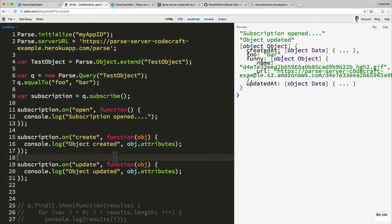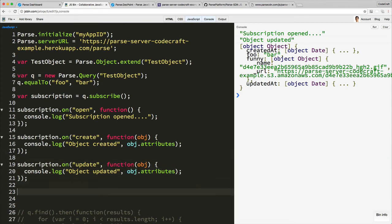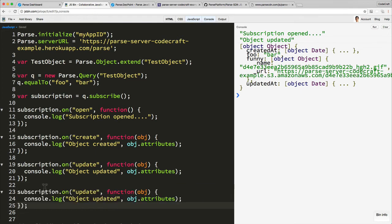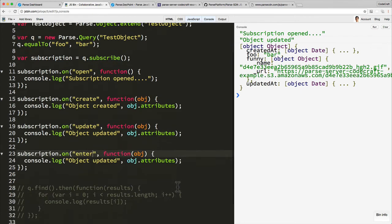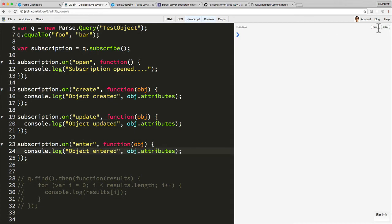Okay, so now we've got open, create, update. Let's add some more interesting ones. So we've got another event that gets fired, that's called 'enter'. Okay, so enter is a very important one to understand.